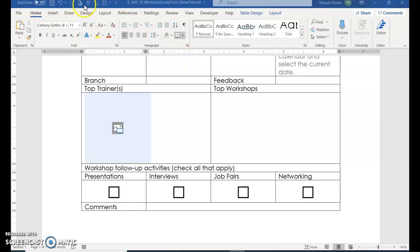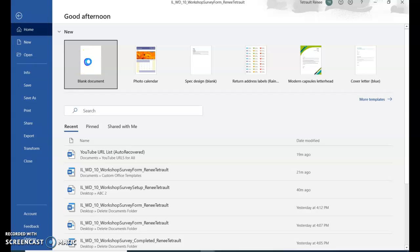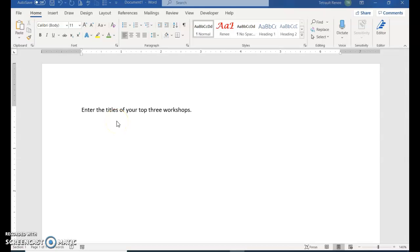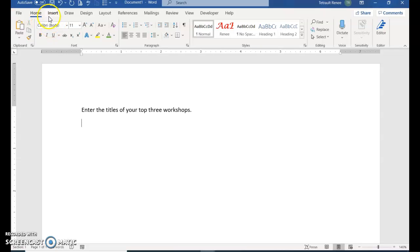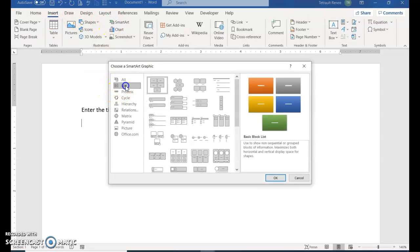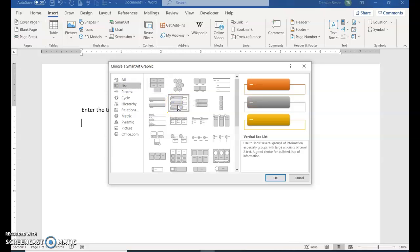Leaving the survey open, click File and choose a blank document. Type the phrase: 'Enter the titles of your top three workshops.' Press Enter. Then go to Insert, SmartArt, select List, and choose Vertical Box List. Click OK.